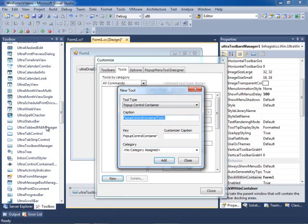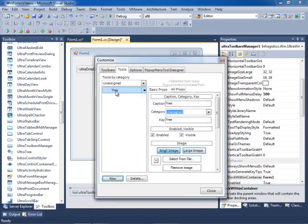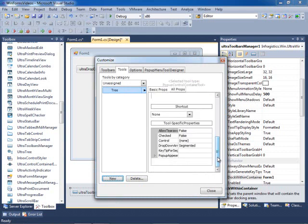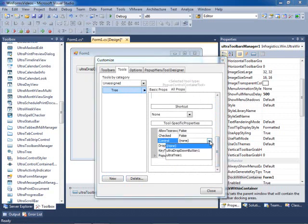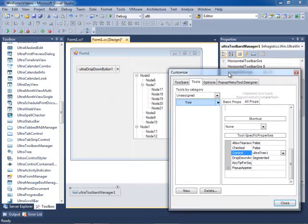Let's call the key 'tree' and add it, then close this. Once I have added this popup control container, I can come down into its properties and set the control that I'm going to use as a popup to be the actual tree control. By doing that, we are setting up the toolbar popup control to be the tree — so now it knows it has to host this tree control inside of it at runtime, taking the tree from the main form and putting it in its control container.